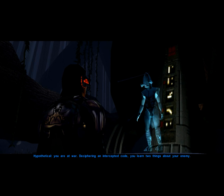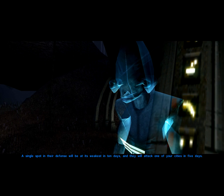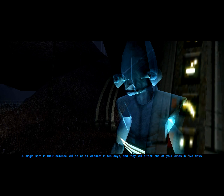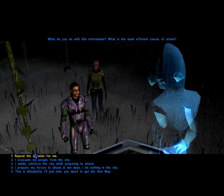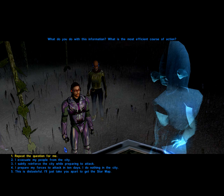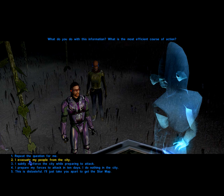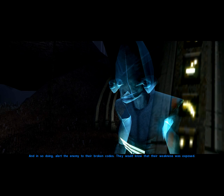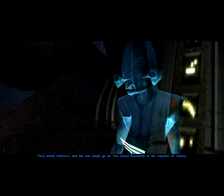Hypothetical: you are at war, deciphering an intercepted code. You learn two things about your enemy — a single spot in their defense will be at its weakest in ten days, and they will attack one of your cities in five days. What do you do with this information? What is the most efficient course of action? And in so doing, alert the enemy to their broken codes. They would know that their weakness was exposed. They would reinforce, and the war would go on.